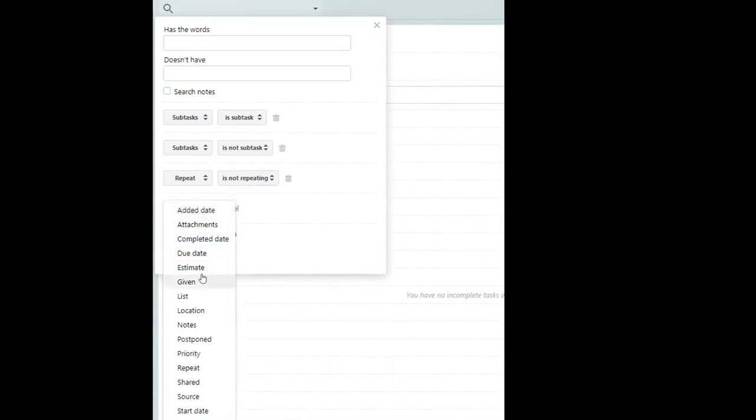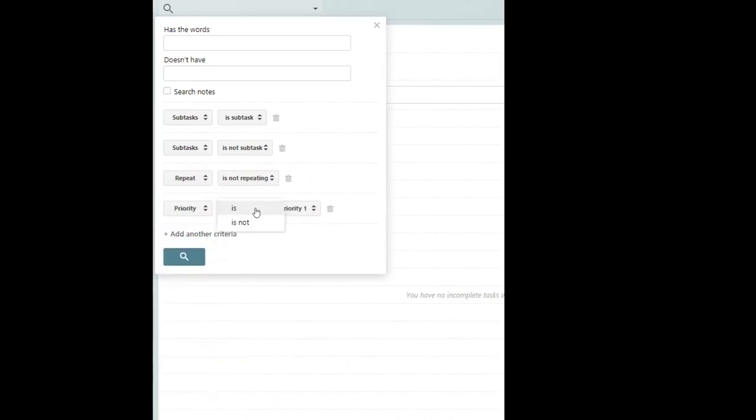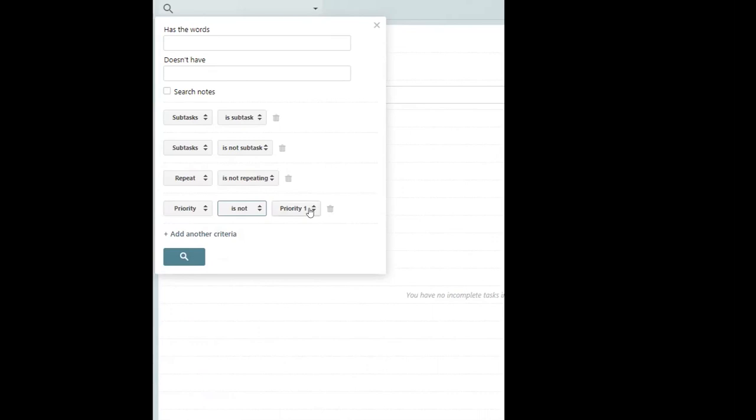And we're going to say that this is priority. And we're going to say it is not priority one. So this is going to give us tasks that are either priority two, three, or four that are not repeating and that do not have subtasks.